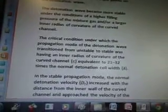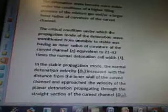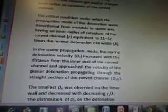The detonation wave became more stable under the conditions of a higher filling pressure of the mixture gas and/or a larger inner radius of curvature for the curved channel. The critical condition under which the propagation mode of the detonation wave transitioned from unstable to stable was having an inner radius of curvature of the curved channel, RI, equivalent to 21 to 32 times the normal detonation cell width.